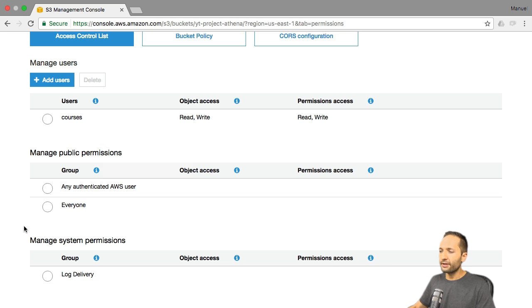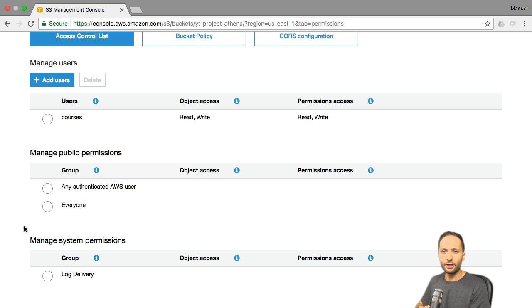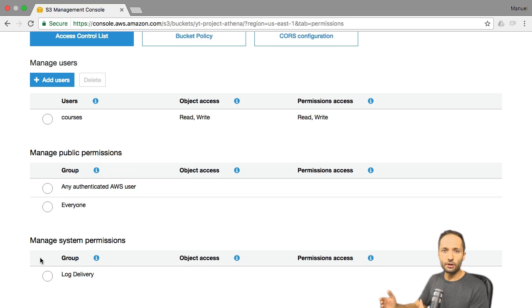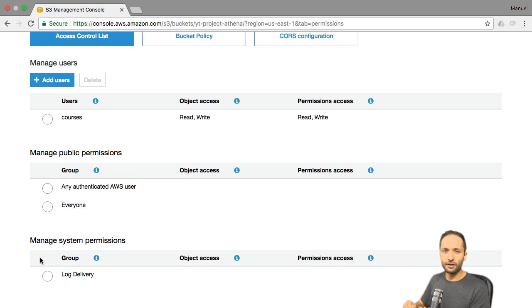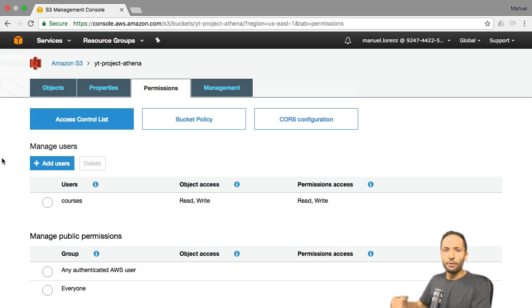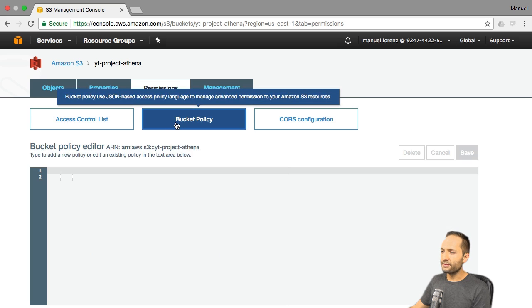The last option is related to system permissions. This means if you have another AWS service running your website and that service wants to create log files, you could save these log files in S3. To do this, you need to set log delivery to enabled, otherwise this service is not allowed to save data in S3. That's one option to manage permissions in S3 — the Access Control List. If you want to specify that even more, you can take a look at the Bucket Policy.